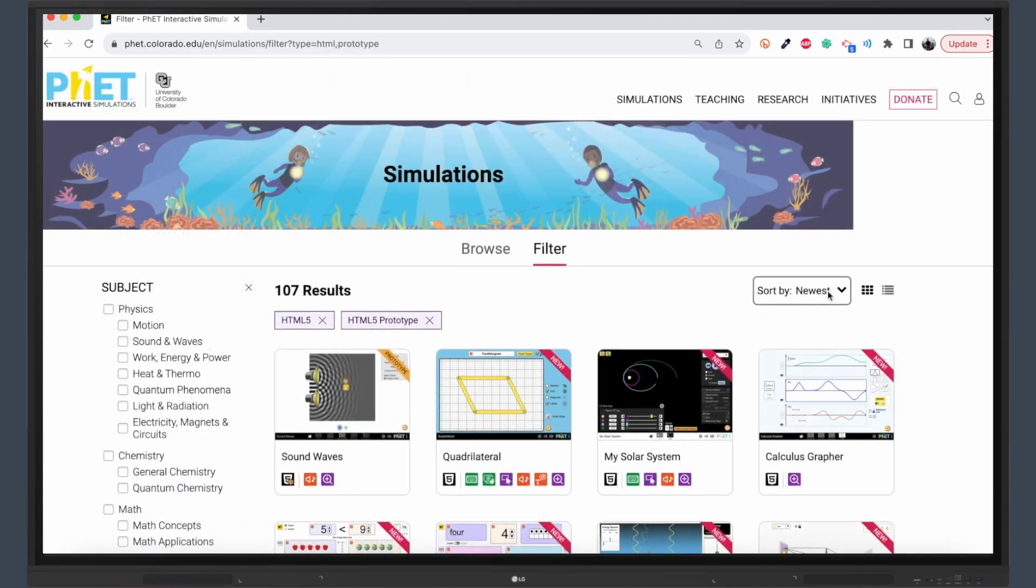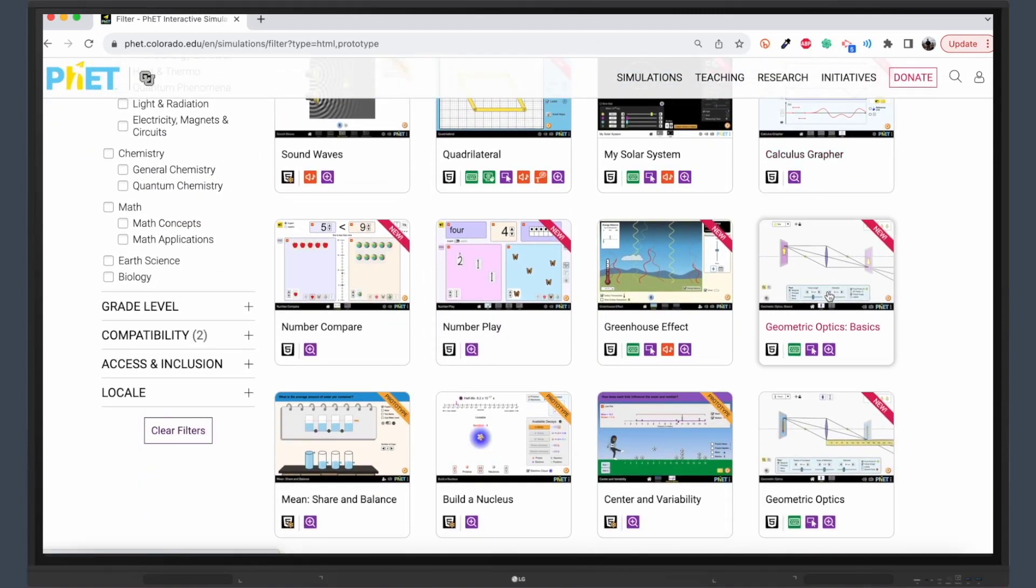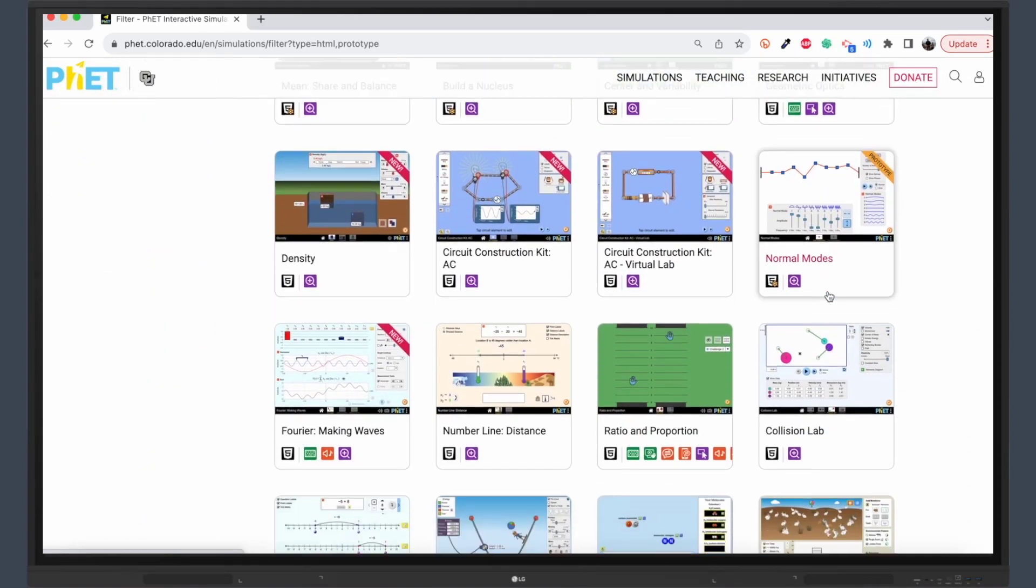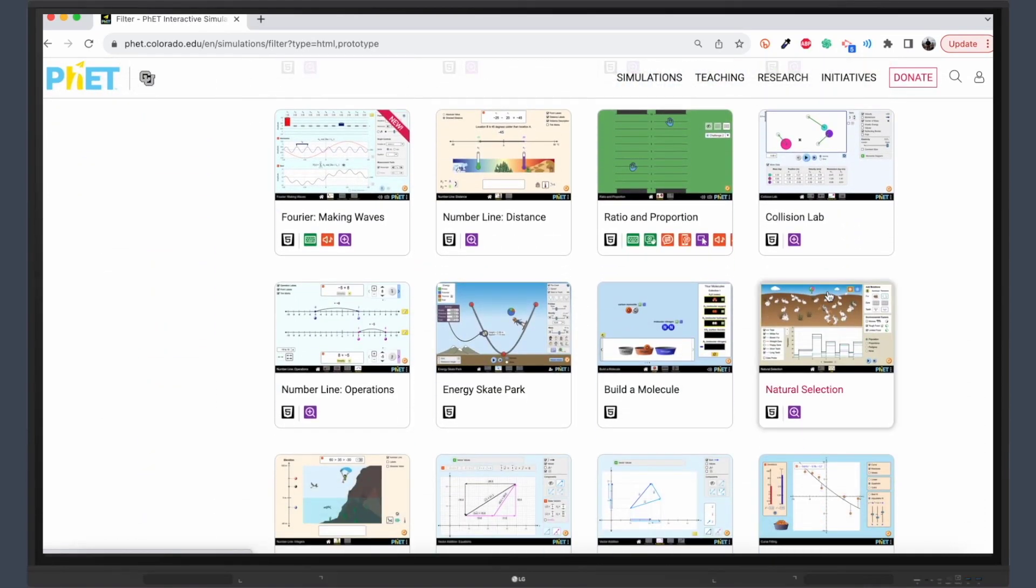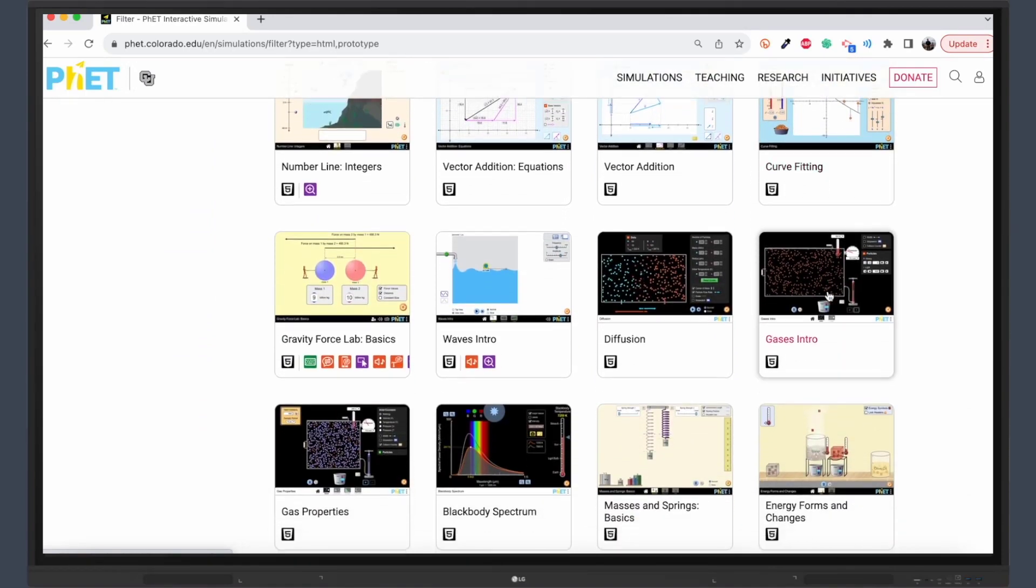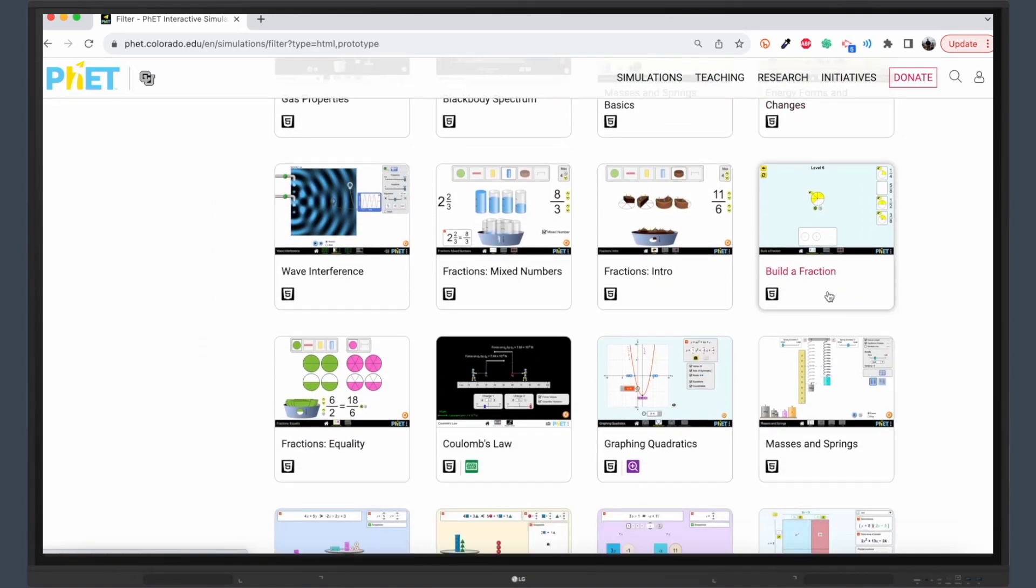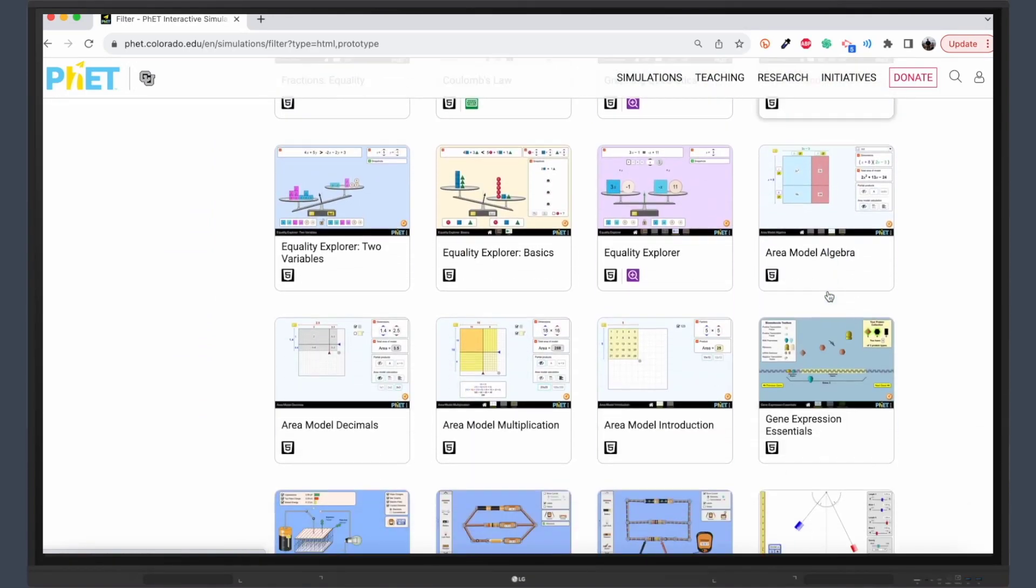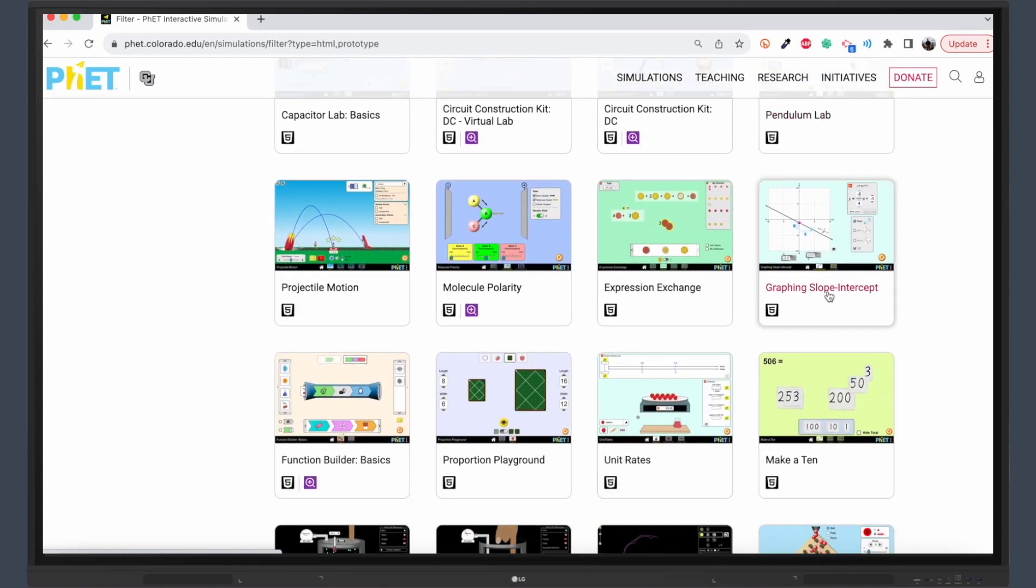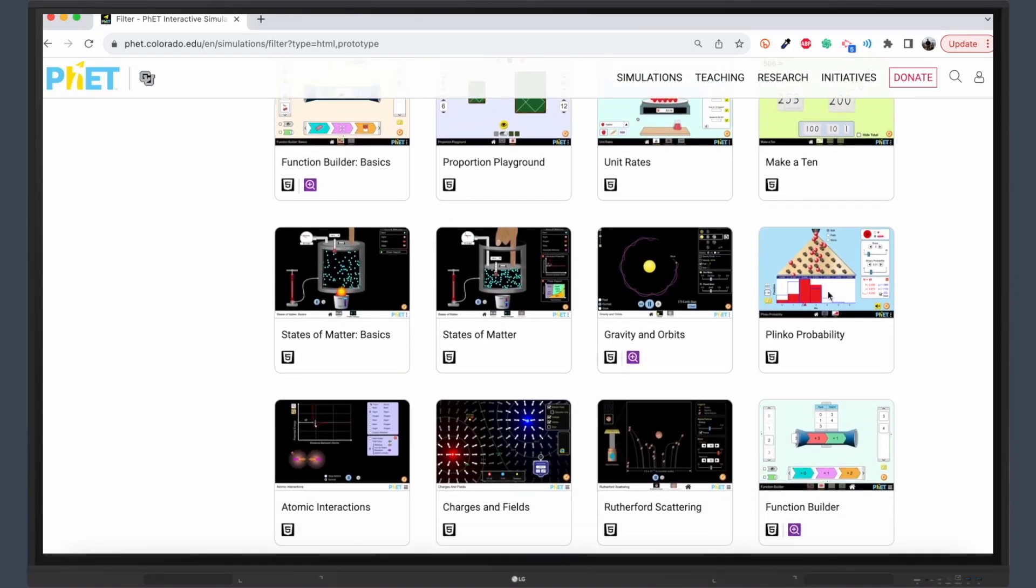So, what are you waiting for? Use FET and your LG Create board today to create a multi-sensory learning environment where students can explore, experiment, and excel in math and science. Click on the link to try one of our ready-made lessons and get started.